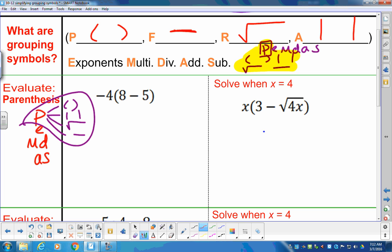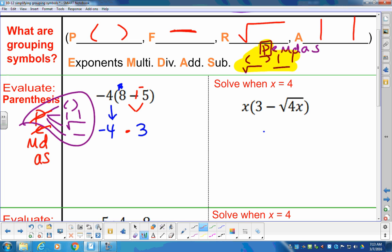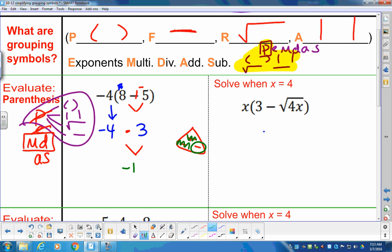We don't have anything to worry about in this first problem. We're going to stop-chop-chop the parentheses. Inside the parentheses, I have $8 in the bank, I'm taking 5 out, leaves me with $3. Moving on to exponents — none. Multiplication division kicks in next. This is a triangle problem: negative 4 times positive 3 gives us negative 12. Final answer is negative 12.